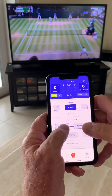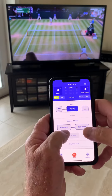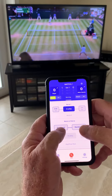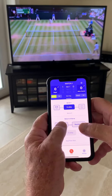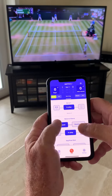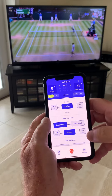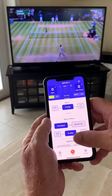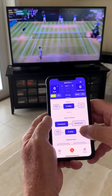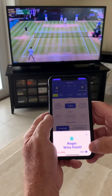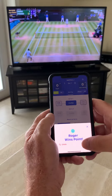So Federer is about ready to serve. There's a forehand return that is not in play — it's a fault, so we double tap it. Point to Roger.